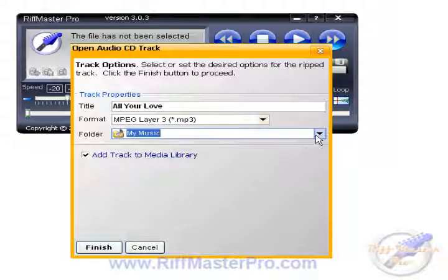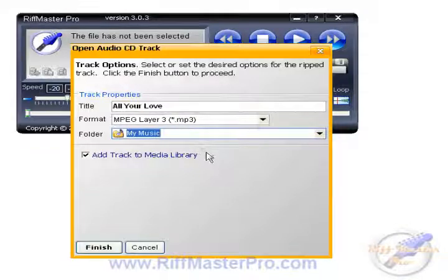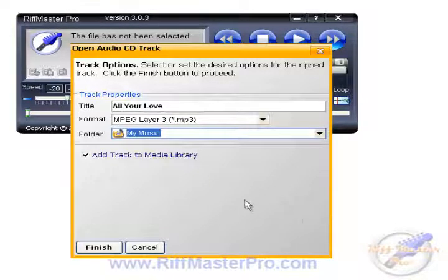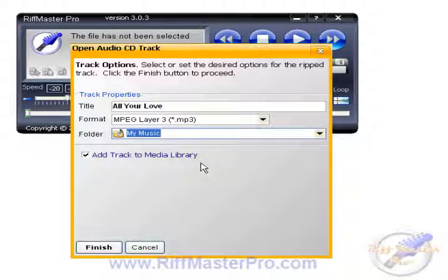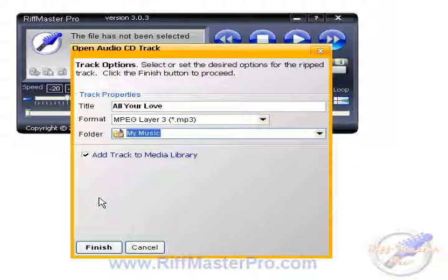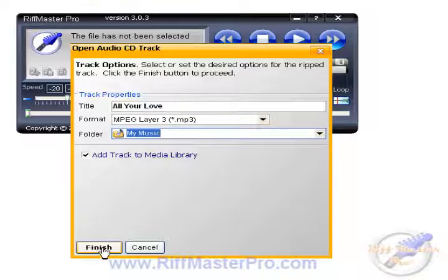You can pretty much save it wherever you want. If you've got a folder set up in your My Music folder that you want to keep all your Riffmaster stuff in, then by all means do that. We're also adding the track to the media library — let's do that because then we've got it in there ready to work with. So let's click on Finish.